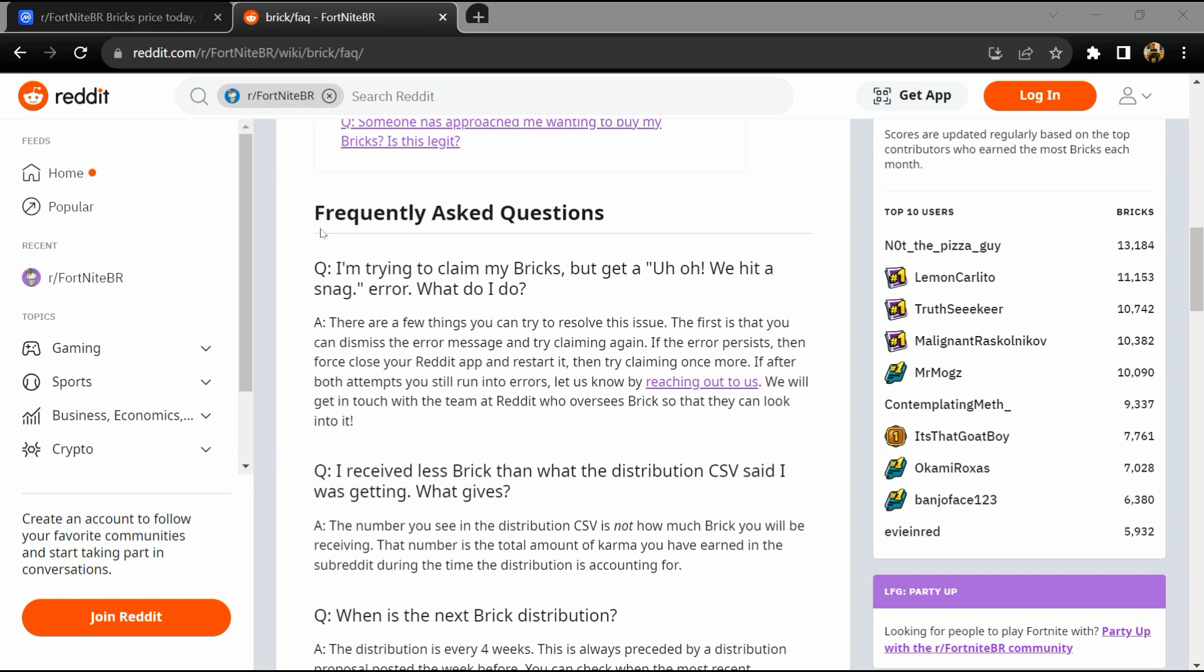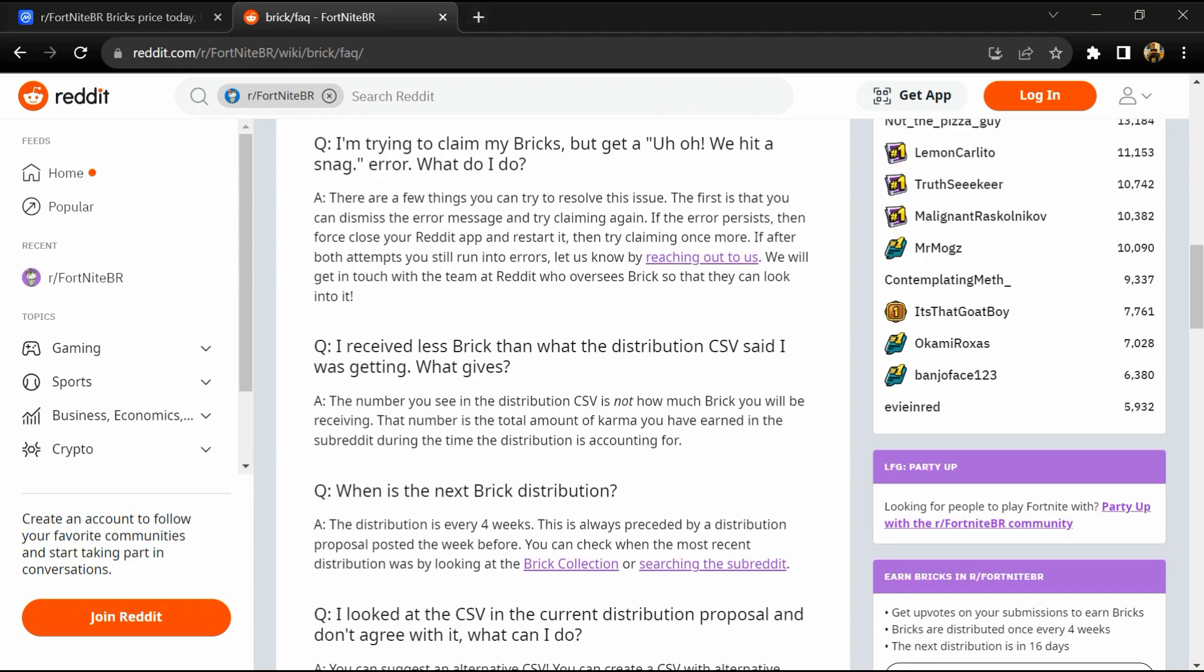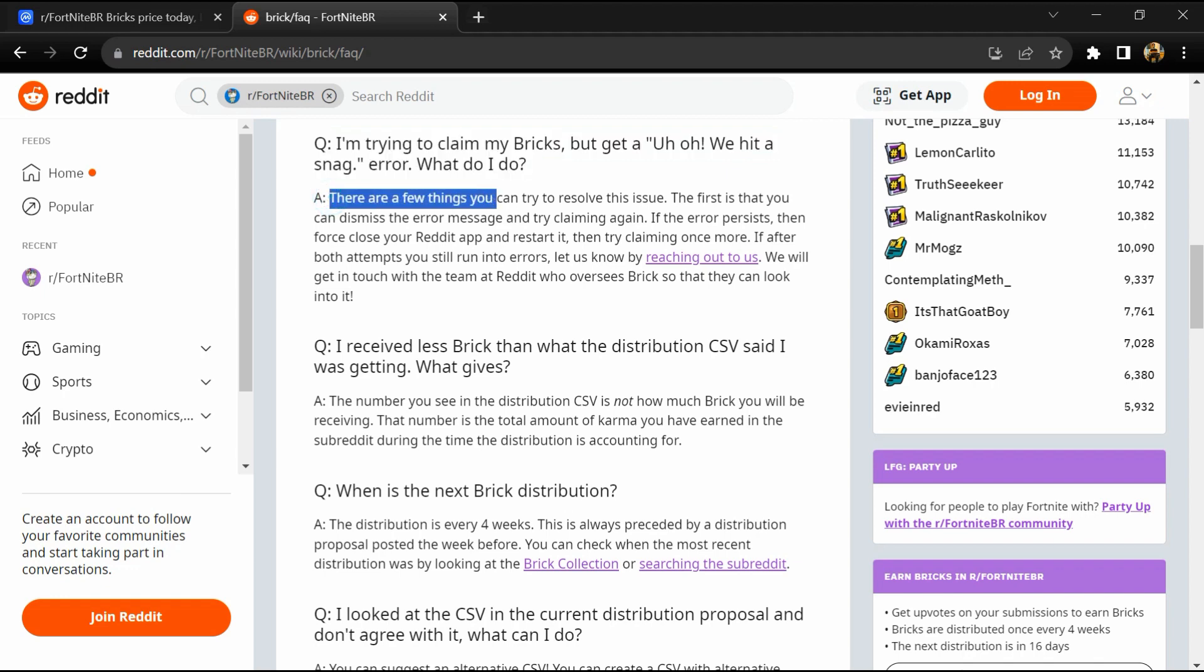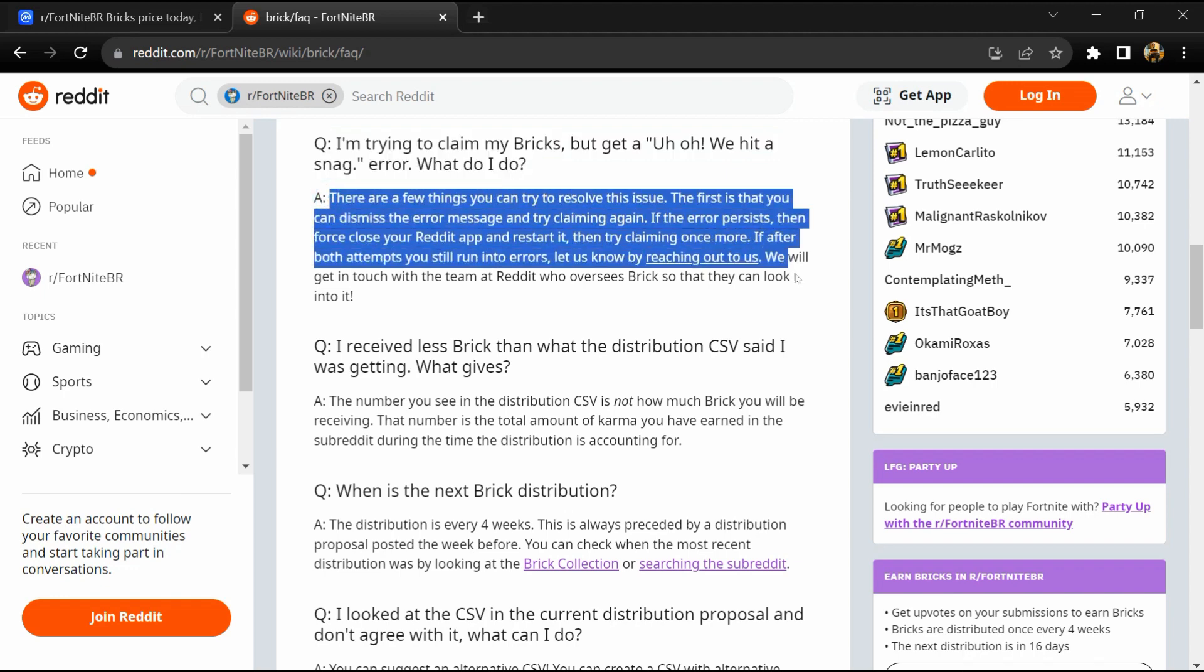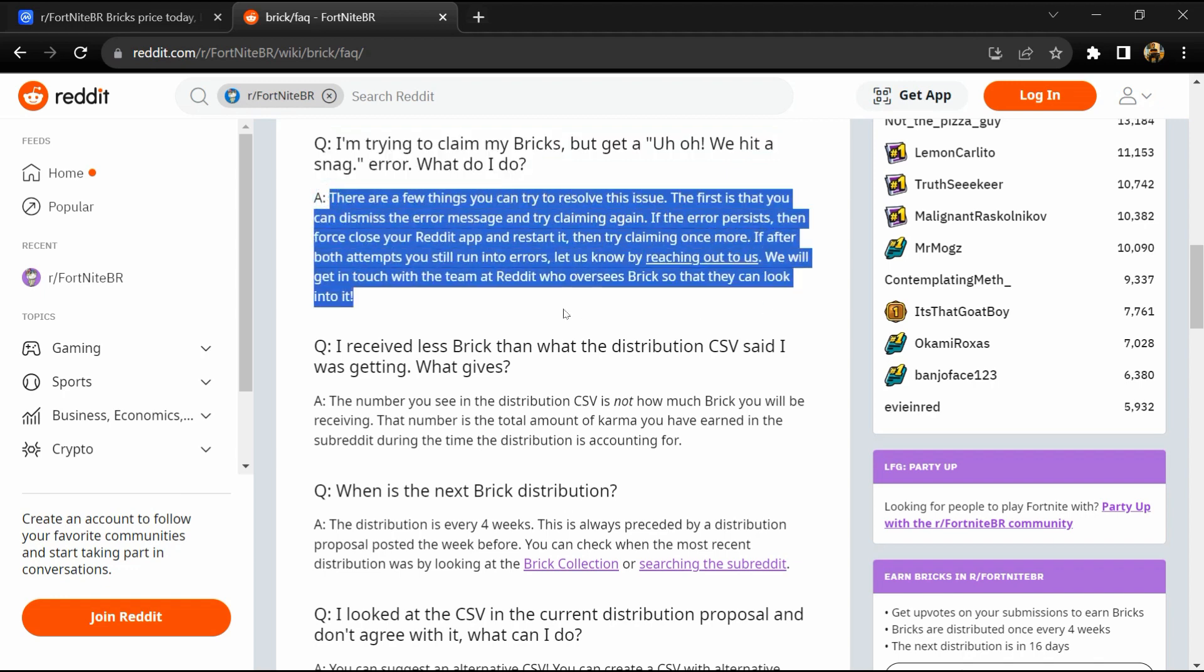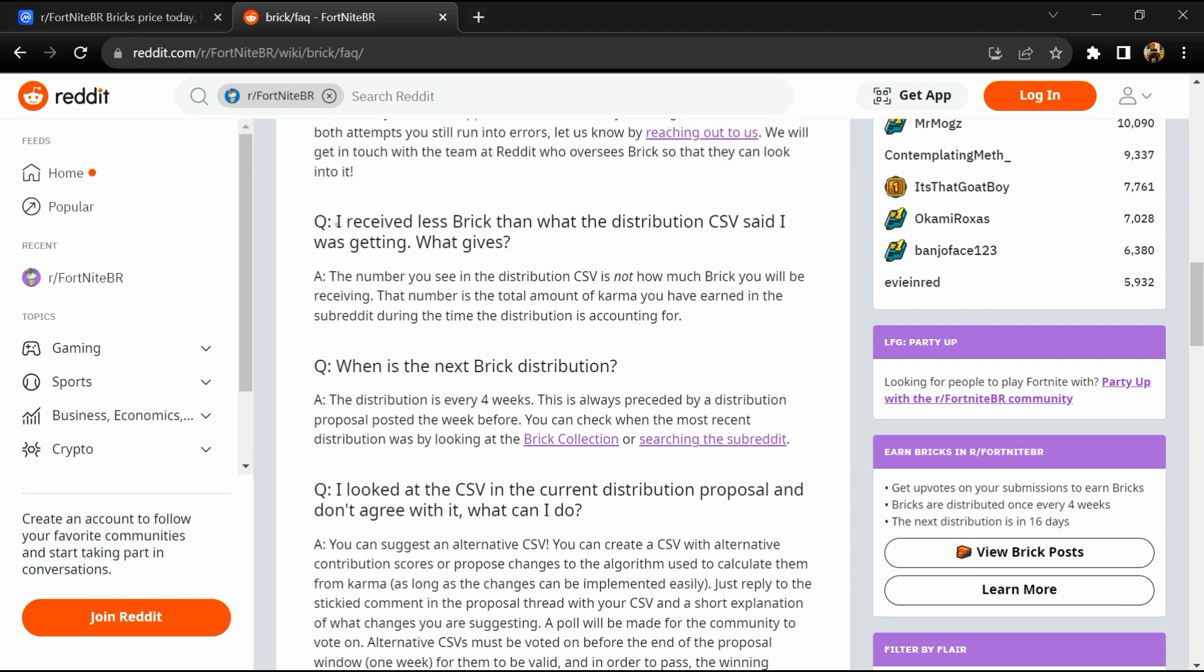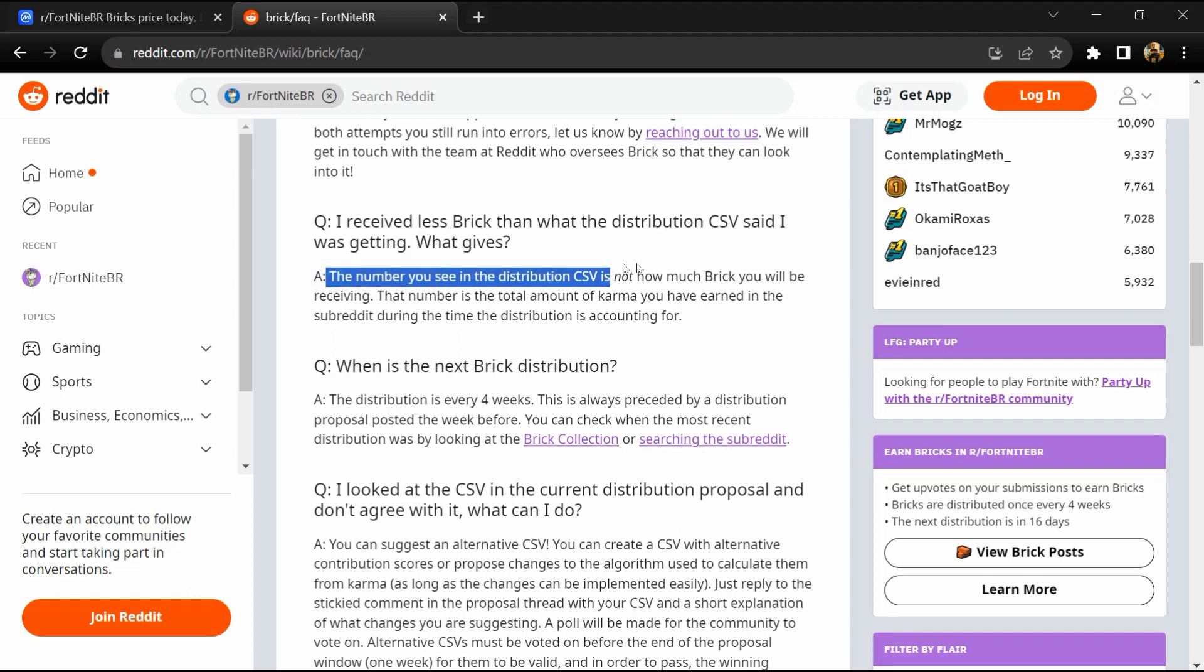Hello guys, today I'm going to tell you about the Fortnite BR Bricks token called Brick. It's a cryptocurrency that operates on the Arbitrum Nova platform. Fortnite BR Bricks has a current supply of 111 million Brick tokens.